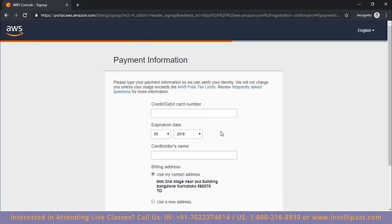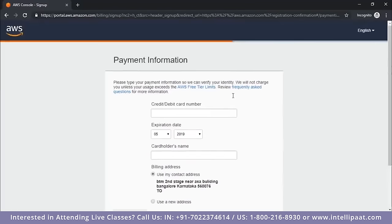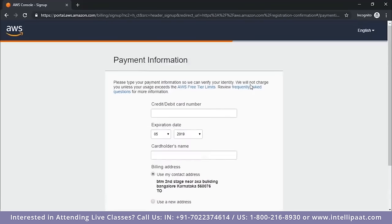One great thing about AWS is the free tier. When you sign up, you get a one-year free tier account where you can launch a certain EC2 instance for free — up to 750 hours per month. Since 750 hours equals approximately 30 days, you essentially get one year of free EC2 instances. I'll show you how to launch instances as well.